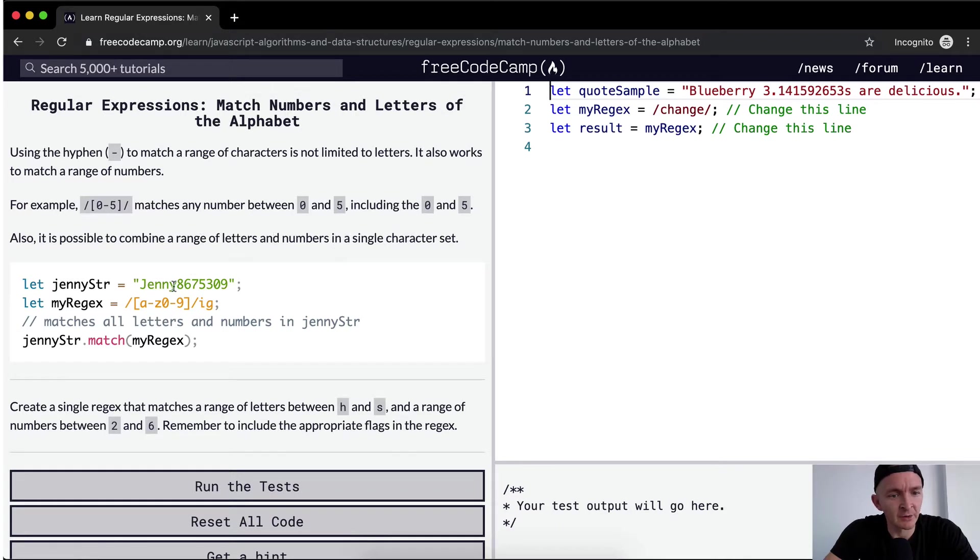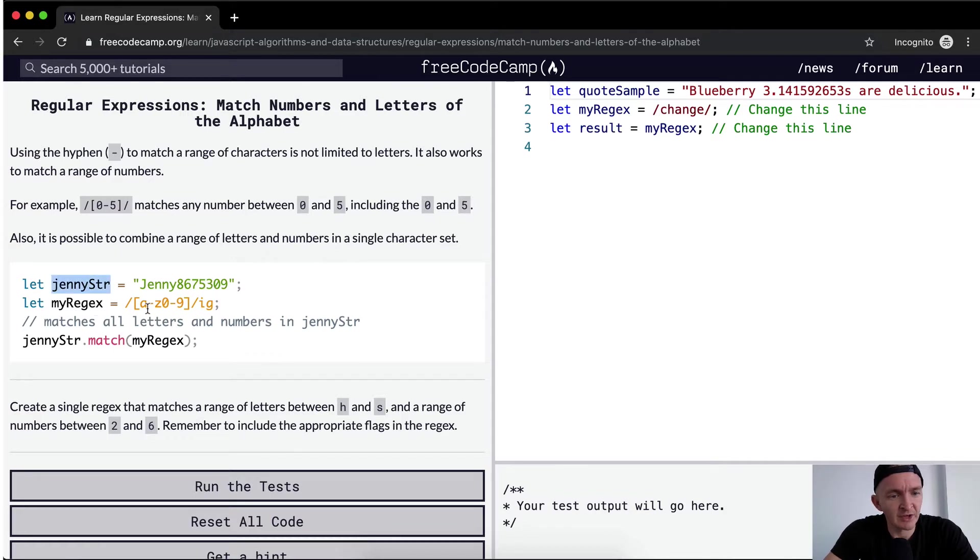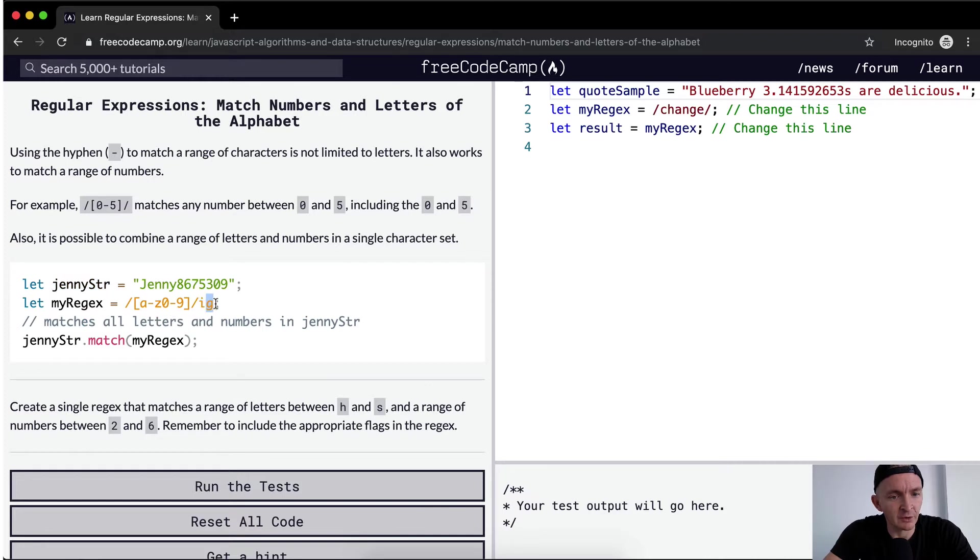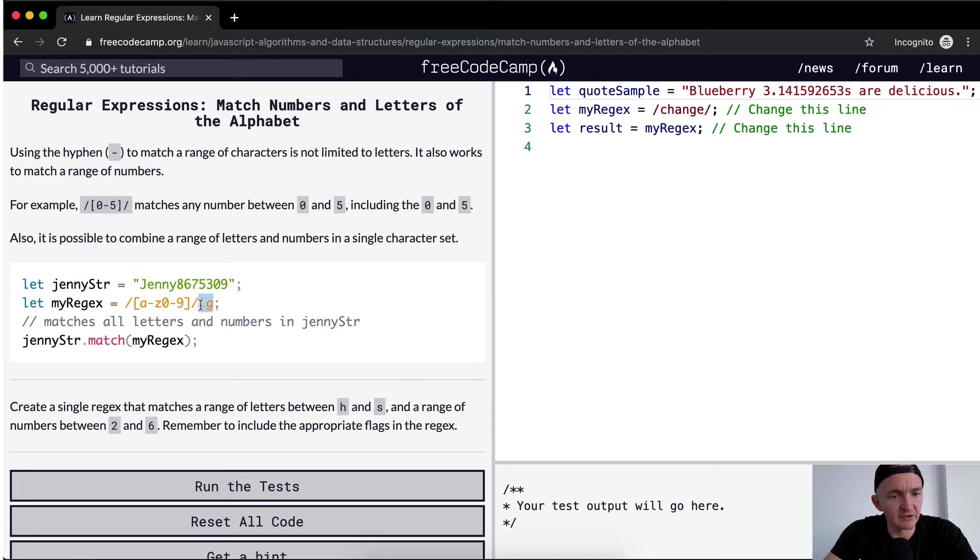So here we've got Jenny8675309 set to the string of Jenny. The regex is going A through Z and then 0 through 9. It matches all letters and numbers in JennyString. It matches all of them because it's a global flag, and then it matches case insensitive because it's lowercase a to lowercase z. It's case insensitive with the i. So JennyString.match myregex.